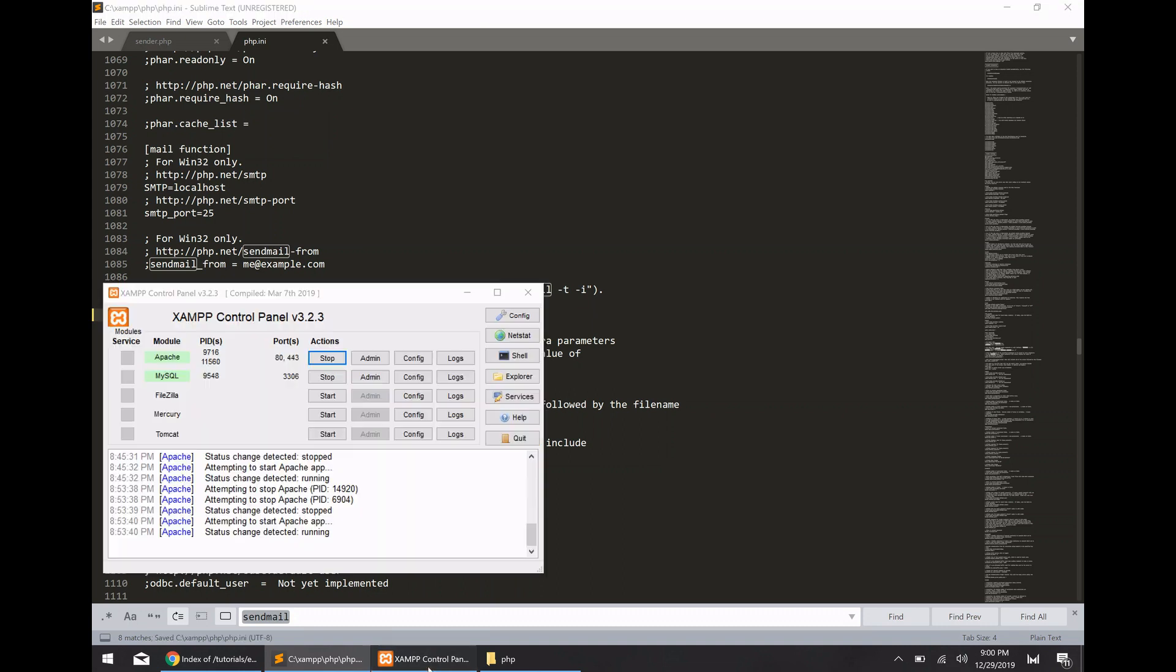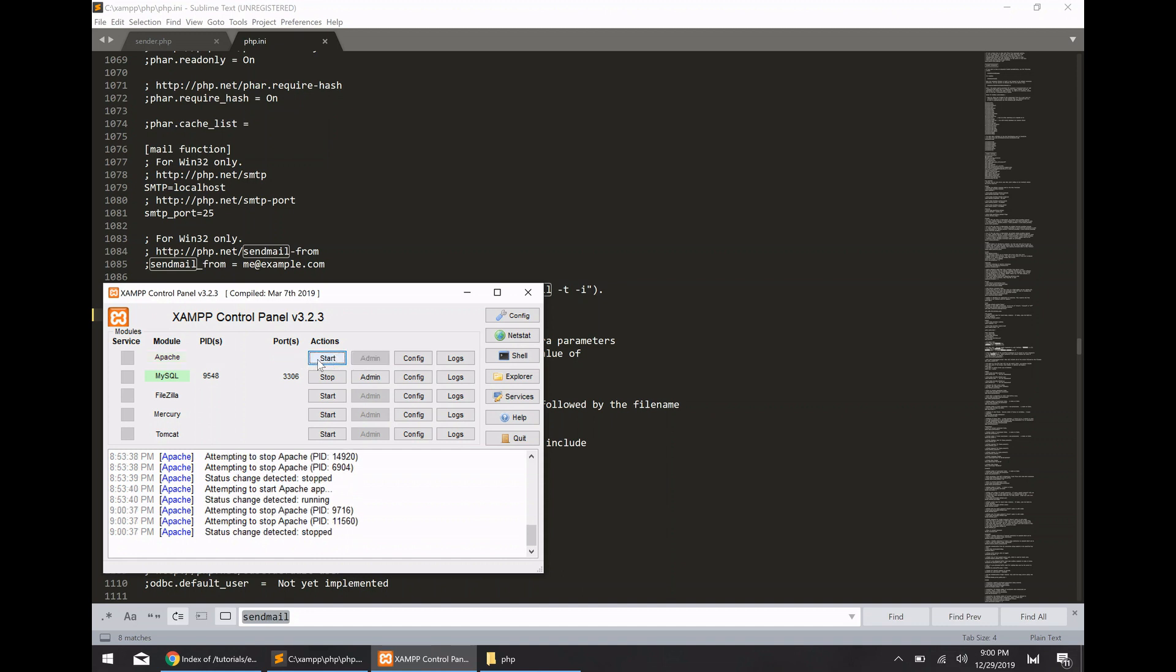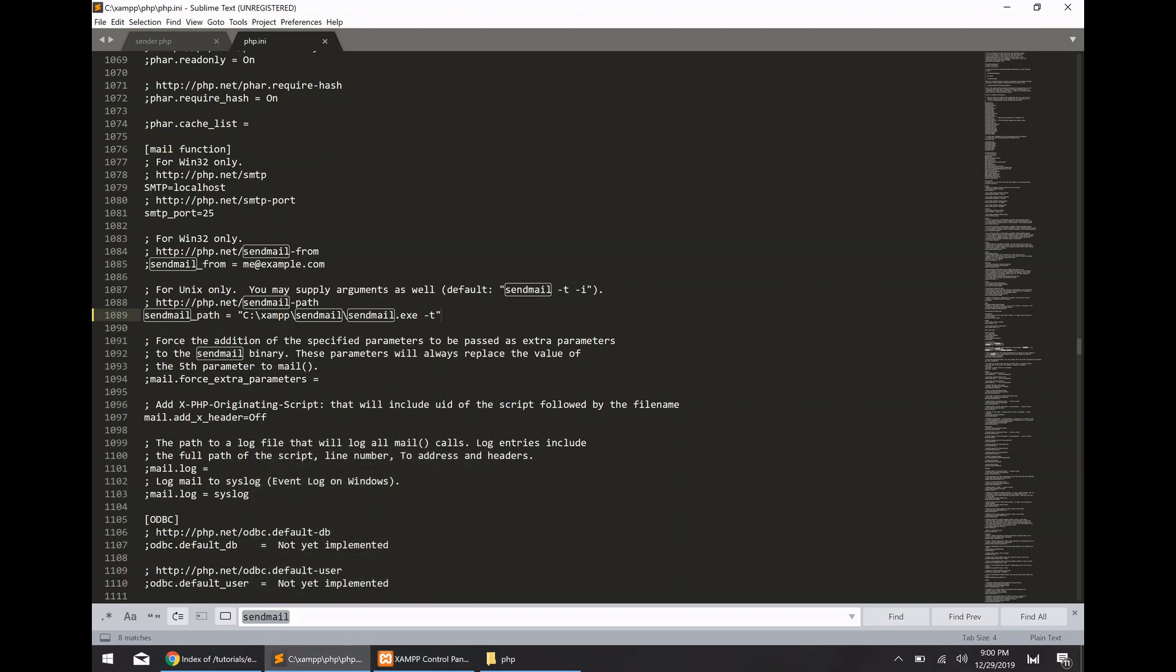So after you've updated that configuration, go ahead and save the php.ini file and then you're going to need to restart your Apache server. That way it reloads the php config.